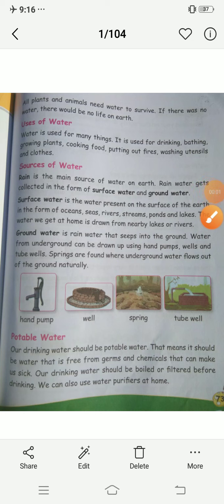Hello children, welcome to your lecture. Today we are going to discuss about potable water.